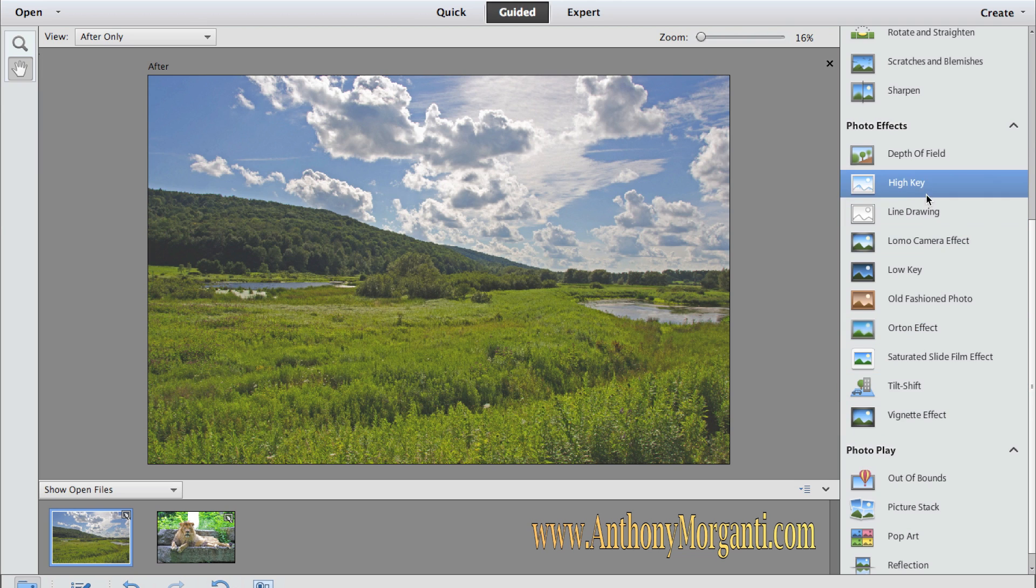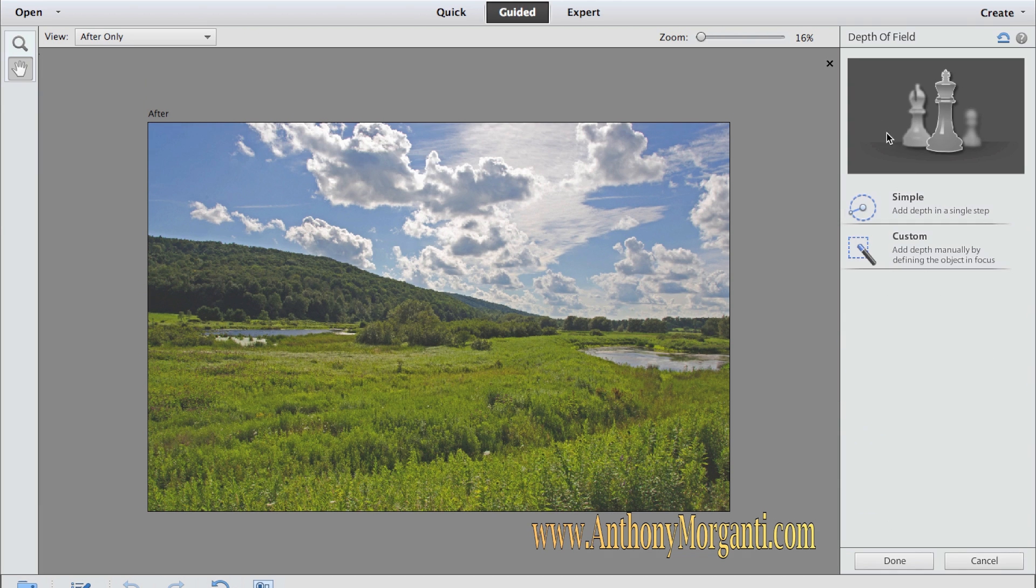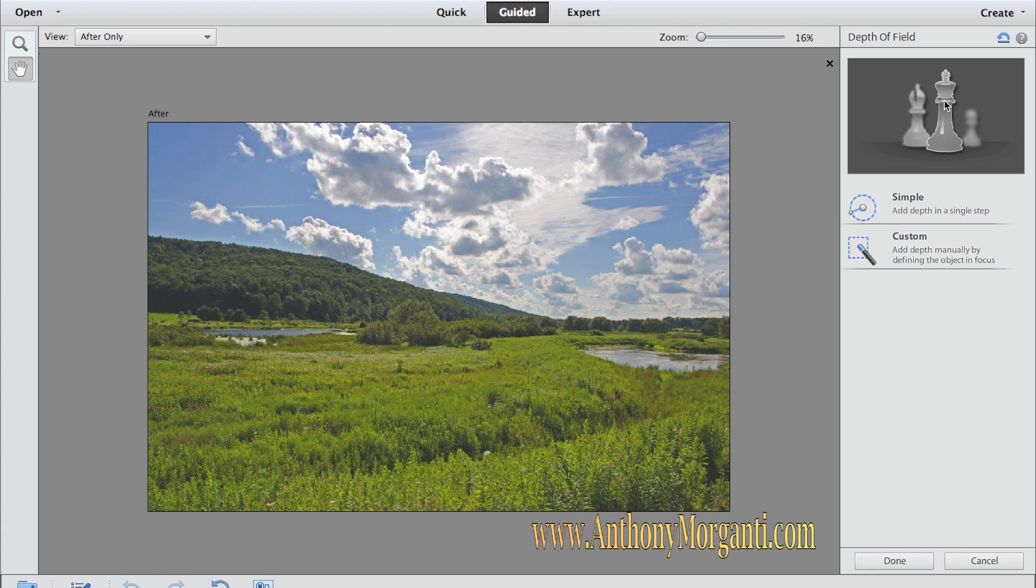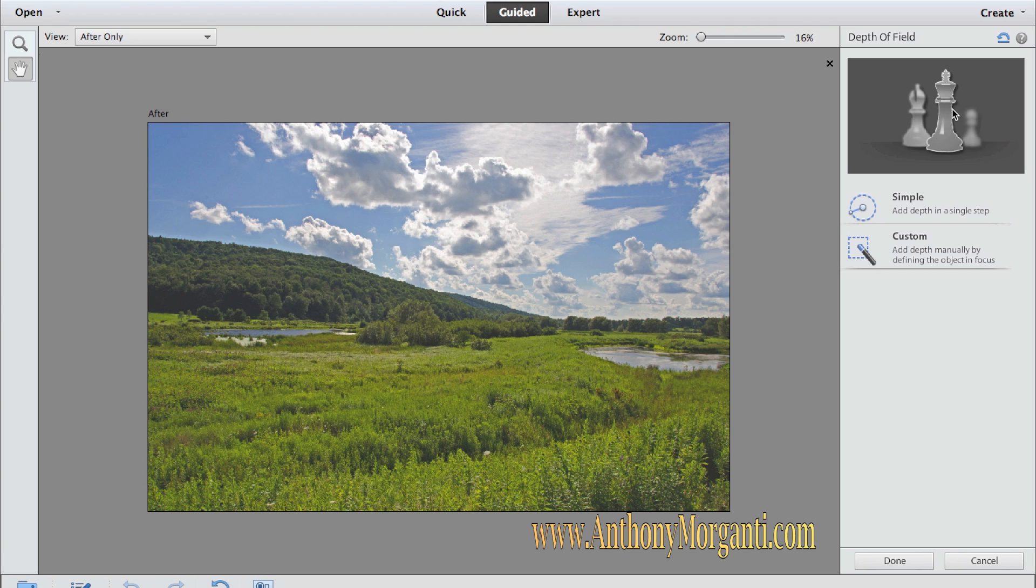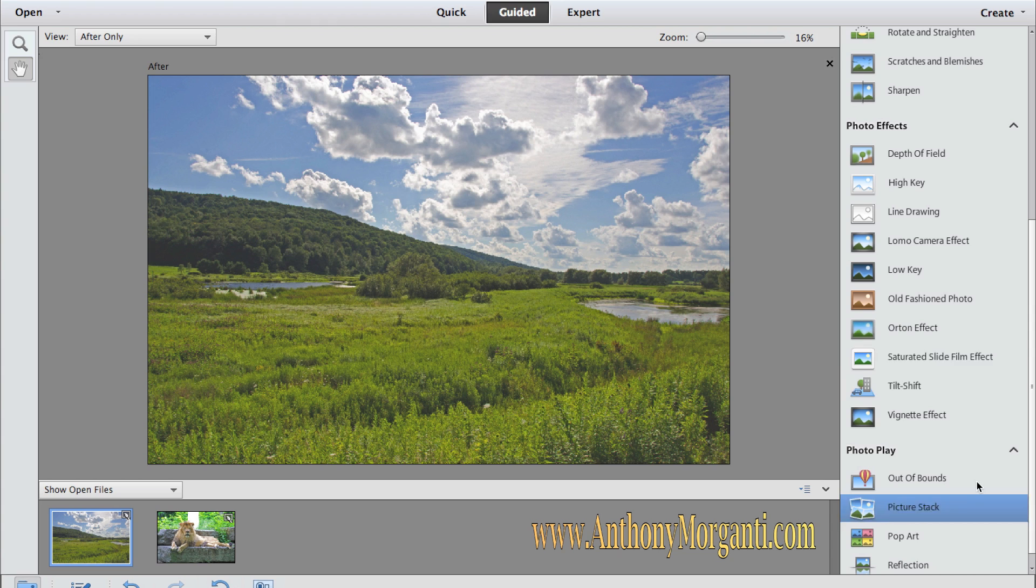Now, the photo effects are different things you could do to enhance the photograph. Again, it shows you and explains to you what you want to do. In this depth of field, if there was a person right here, let's say, I could make them in focus and make everything drop out of focus. That's what they're kind of showing you here with these chess pieces. You could do it a simple way, which is just one step or custom where you're actually defining what's in focus and what's not in focus.